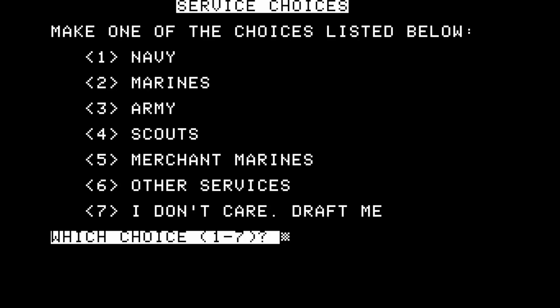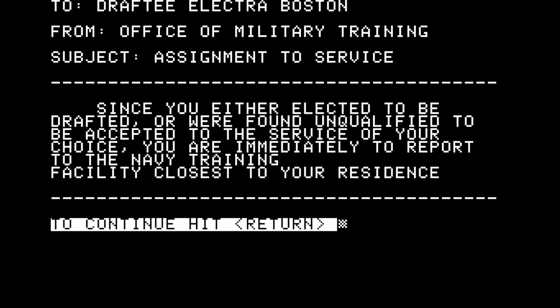Already we're plunged into a situation where we're having to make a potentially very important decision, amongst having very little choice as to where our life will head. We don't know where the space lanes are going to take us, so let's try 'I don't care, draft me' and see where we end up. The response: 'To draftee Electra Boston, from Office of Military Training. Since you elected to be drafted, you are immediately to report to the Navy Training Facility closest to your residence.' Let's find out what happens next.